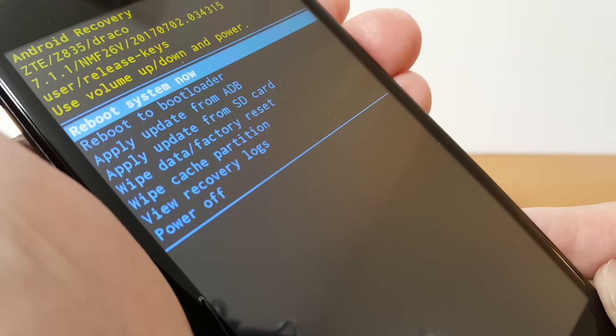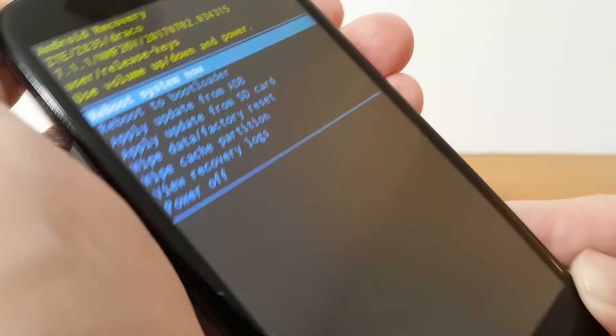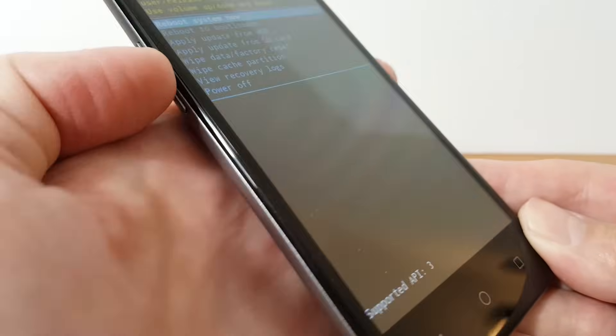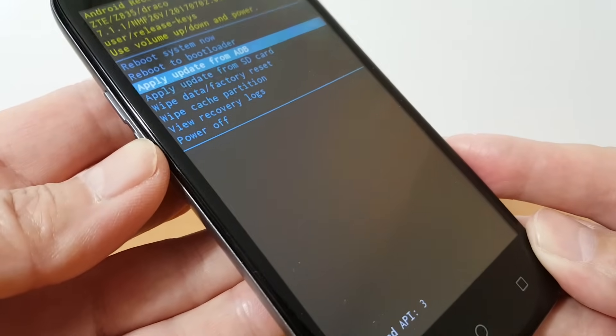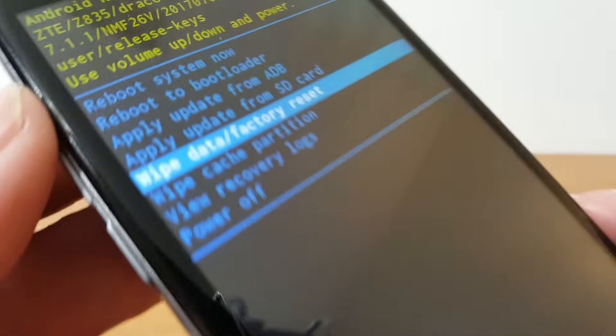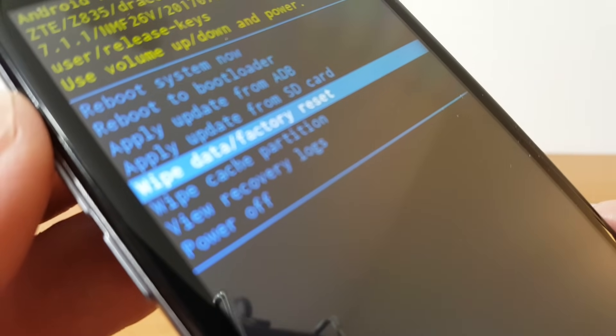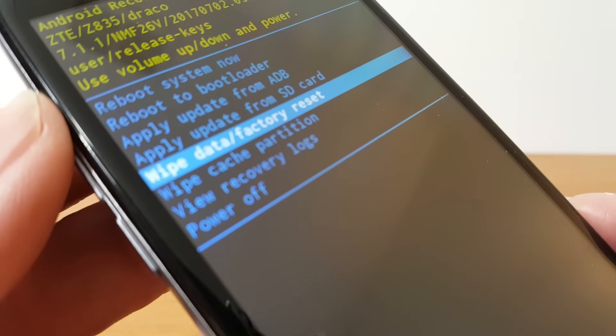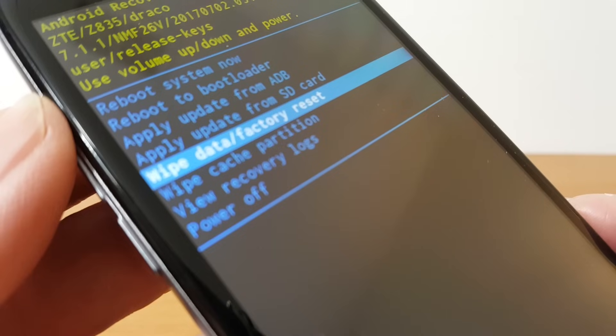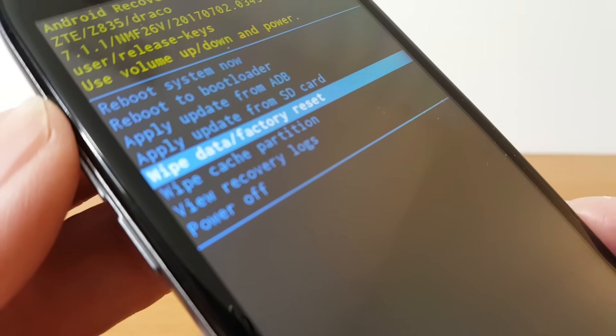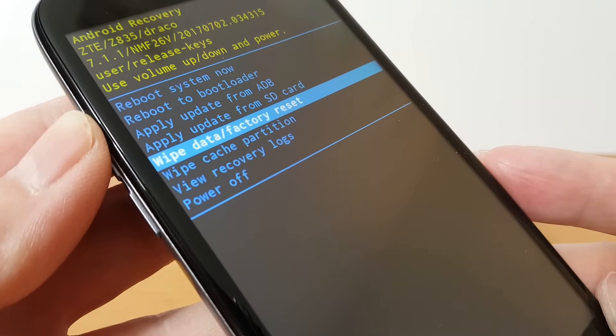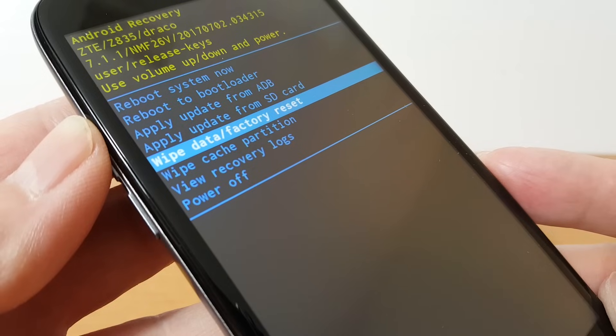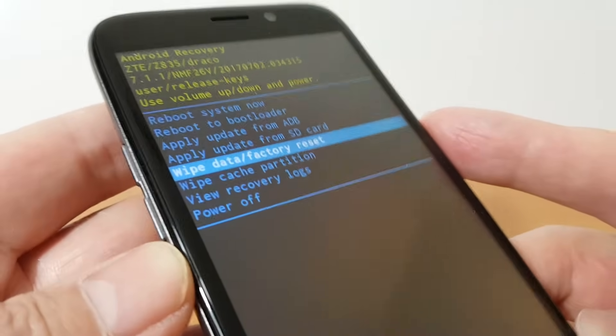Reboot system now is the first one and we want to navigate down so we're going to push the volume button down and that allows us to go to where we want to go which is wipe data factory reset and once you have that one highlighted go ahead and select it with the process of pressing the power button on the right hand side on this smartphone and so I'm going to go ahead and do that.